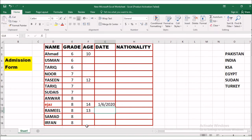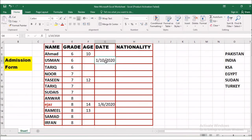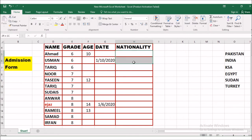Another student, Usman, for grade 6 came and wants to get admission. Today is January 10th, 2020. The table accepted him. Usman has been accepted because he satisfies all the conditions. Now let's see data validation for descriptive data — in this column I'll set a list from which parents or clients can choose their nationality.